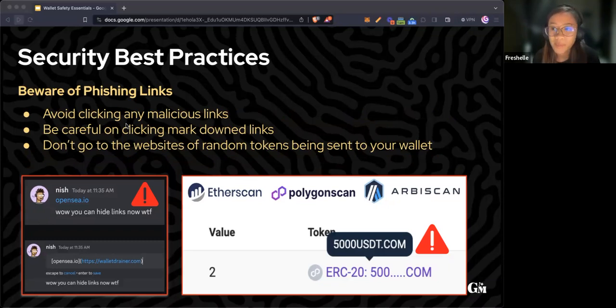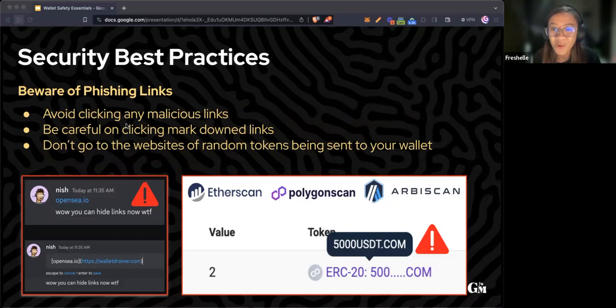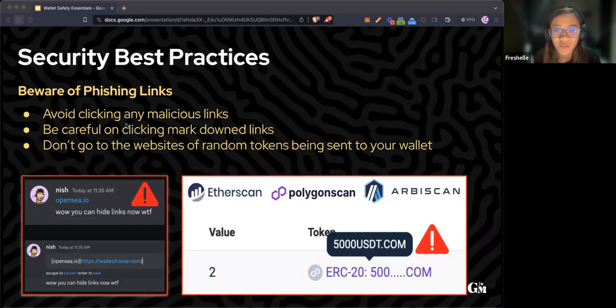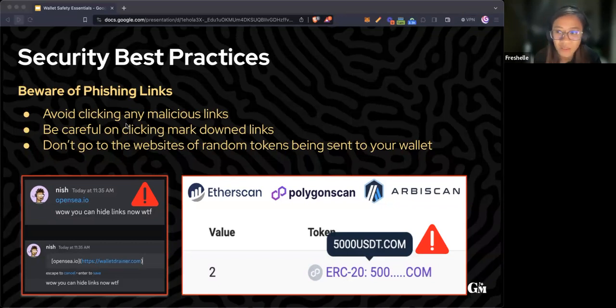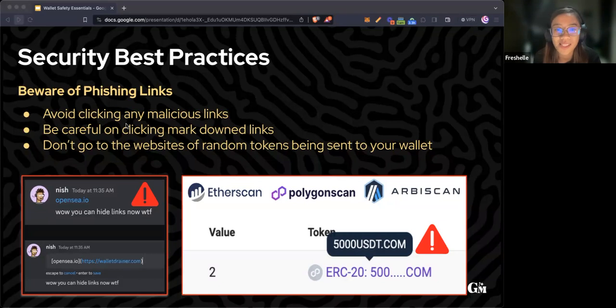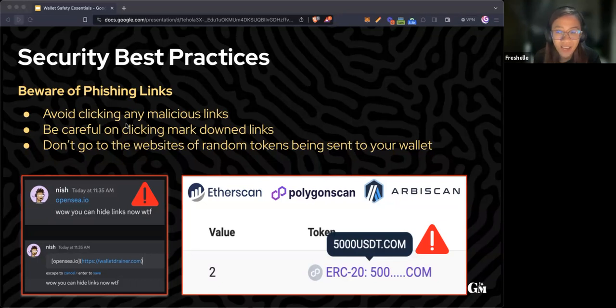Don't go to the websites of random tokens being sent to your wallet. When you see random tokens in your transaction history on Etherscan or Polygon Scan, do not go to those websites. It is most likely a scam.